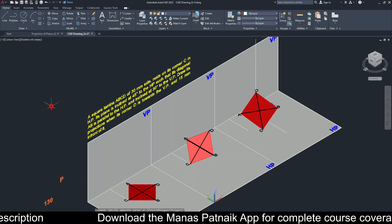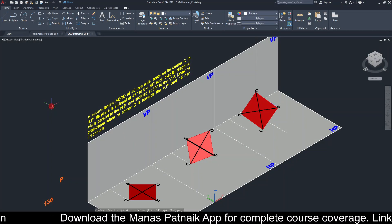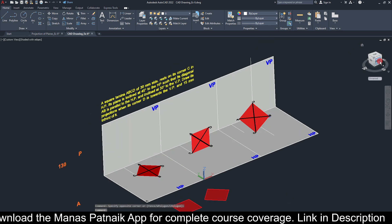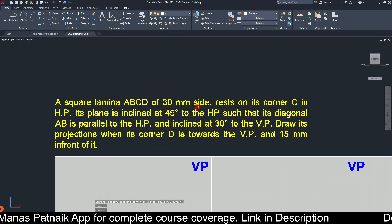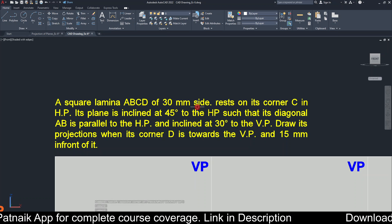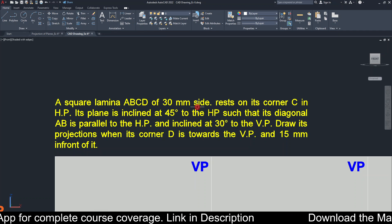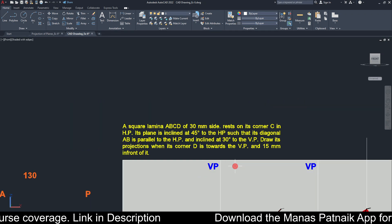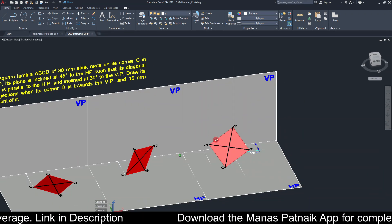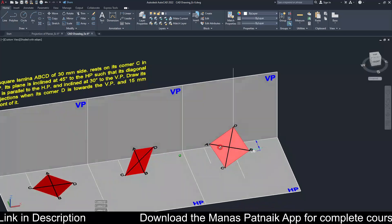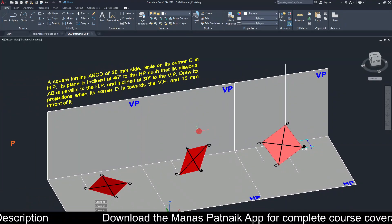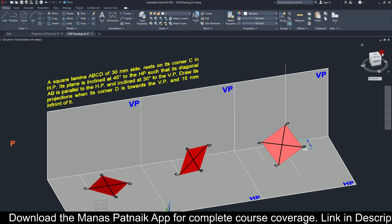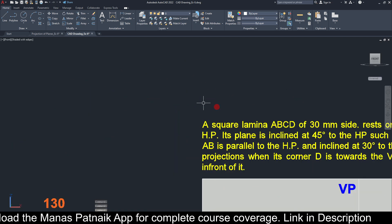Good evening students, this is Manas, your friend and tutor. Today's problem has been sent to me on Instagram via Aditya, and this is a tough nut to crack. I am going to read the question for you and then we are going to extract all the data one by one. We'll see how the object looks in the front view and in the top view, and what your approach is going to be — that is very essential.